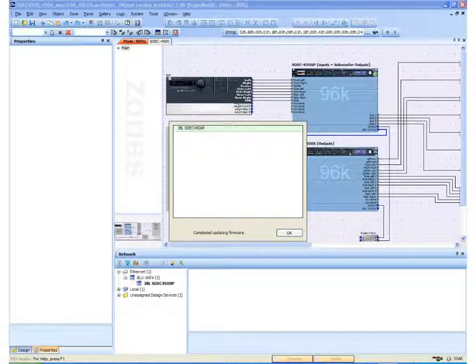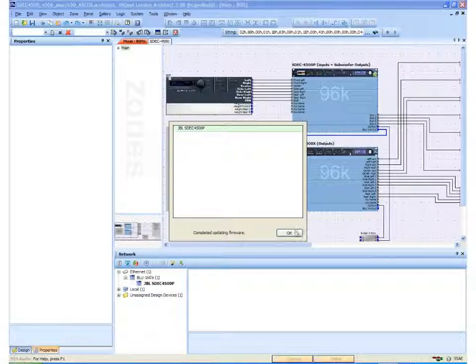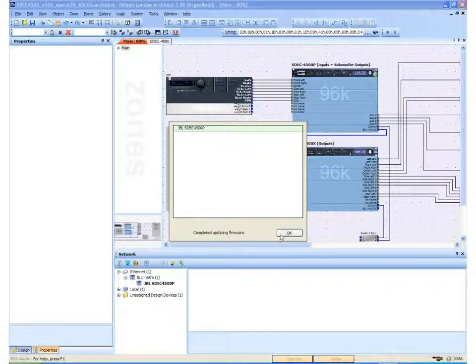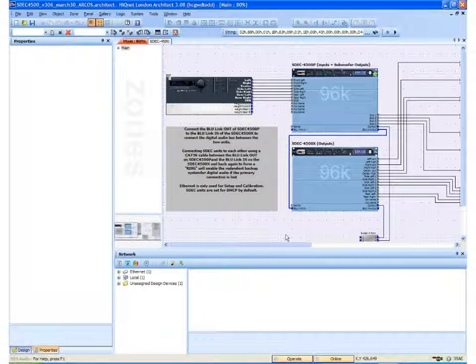Once the firmware is completely loaded, the model name will turn into a green bar. It will say completed updating firmware and I can click OK.